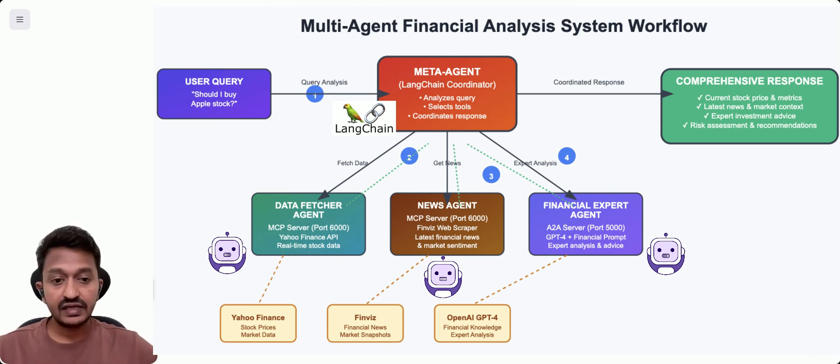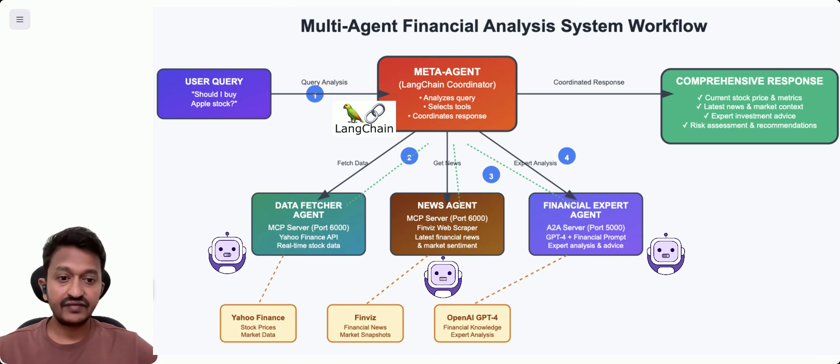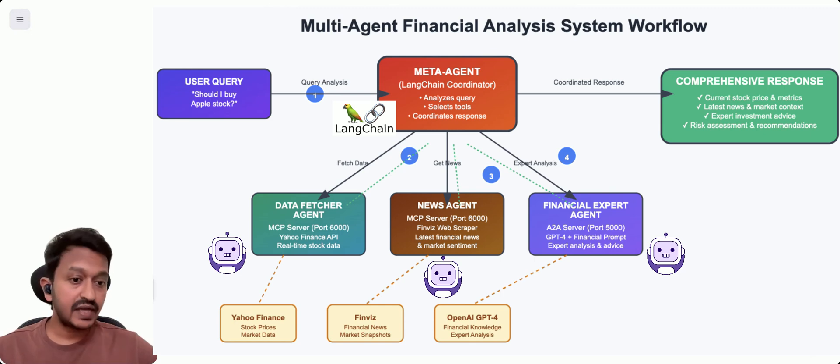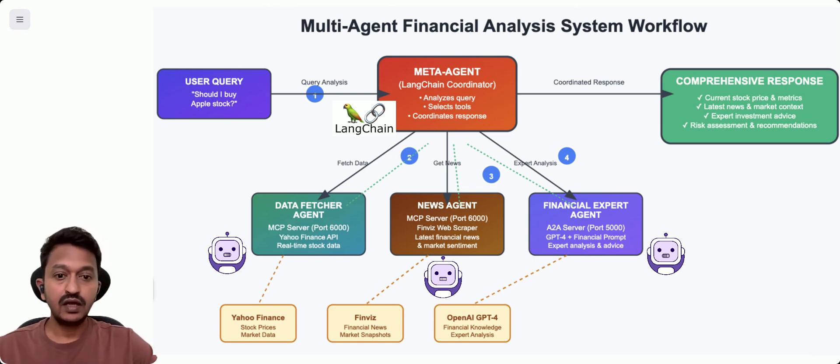And then we have Langchain we're going to use as an orchestrator, a framework that coordinates multiple AI agents and tools. That's why we need Langchain.